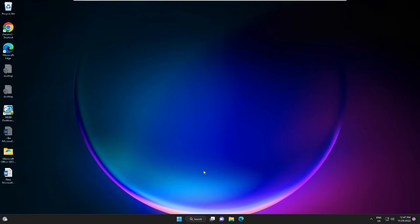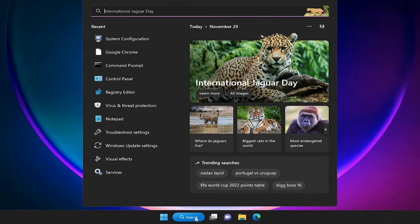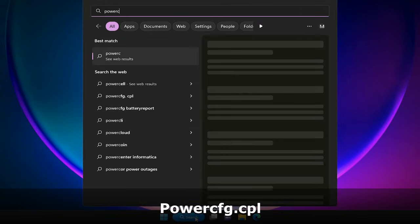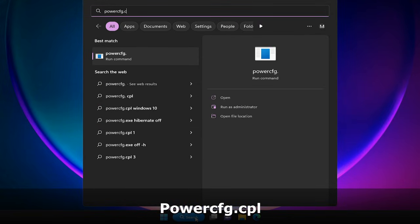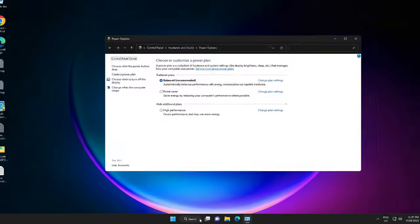You must enable Fast Startup on Windows 11 or Windows 10. For that, click on the search box, type 'powercfg.cpl', and hit Enter.